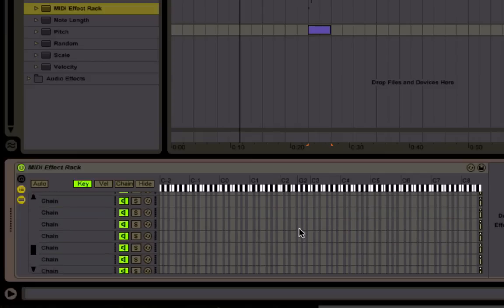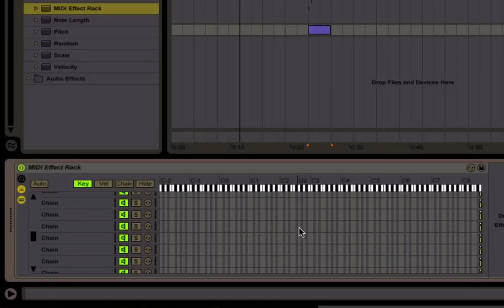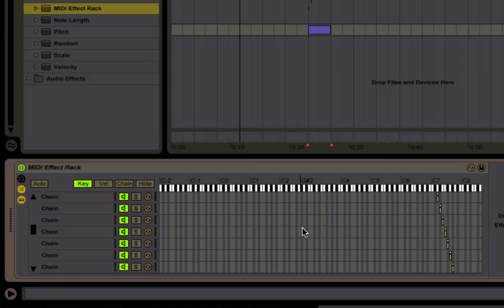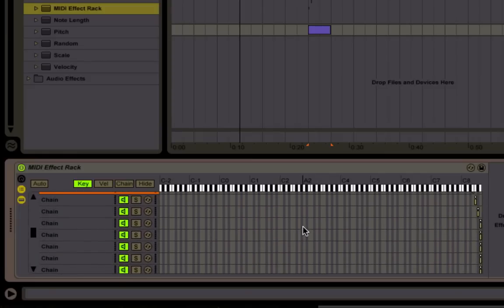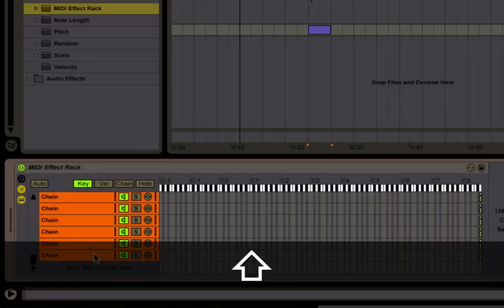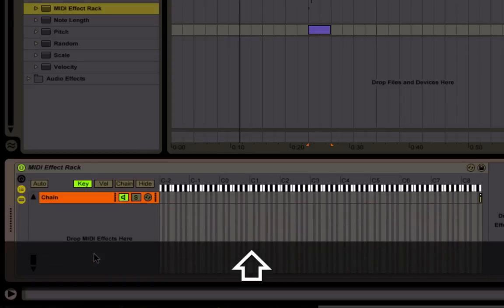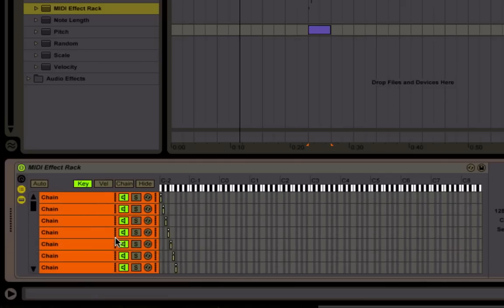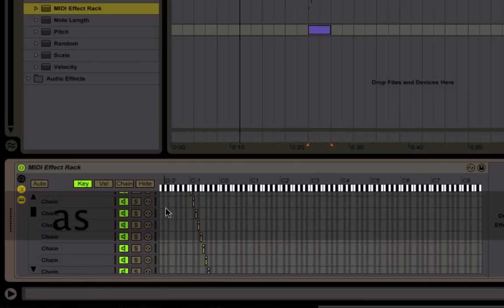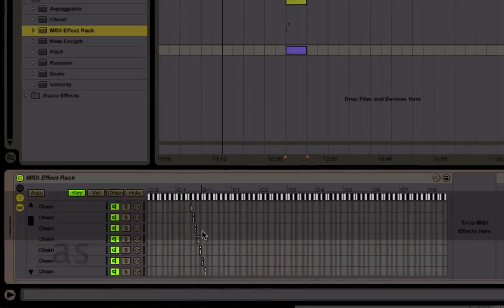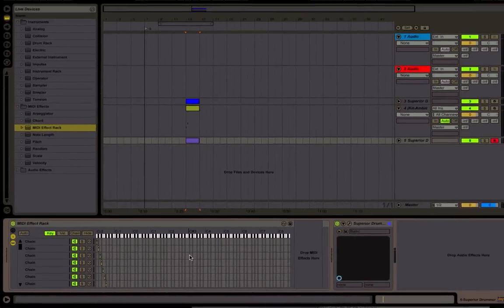All these at the end here are all on the final note. So we're going to grab these and delete them. So how many are there? 128. So now we have one chain per note.